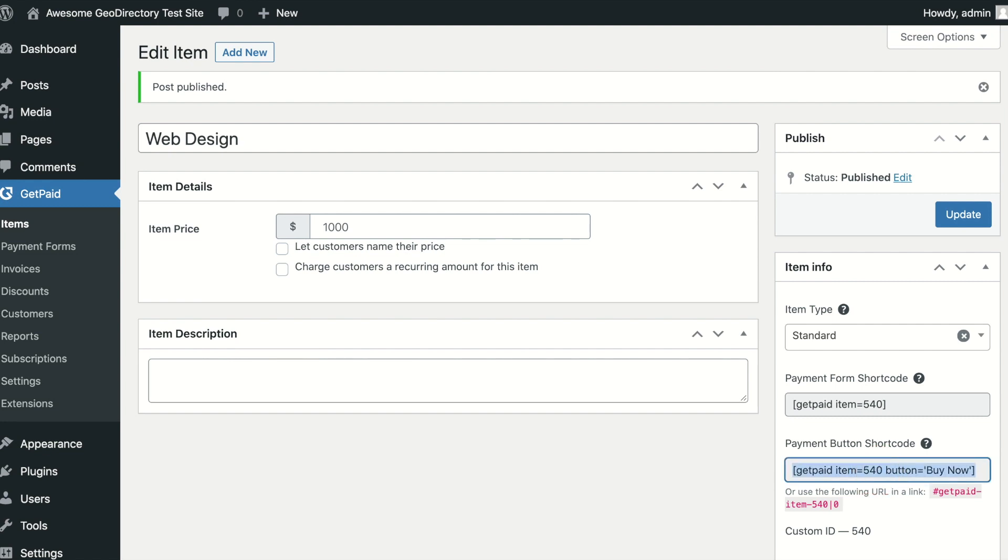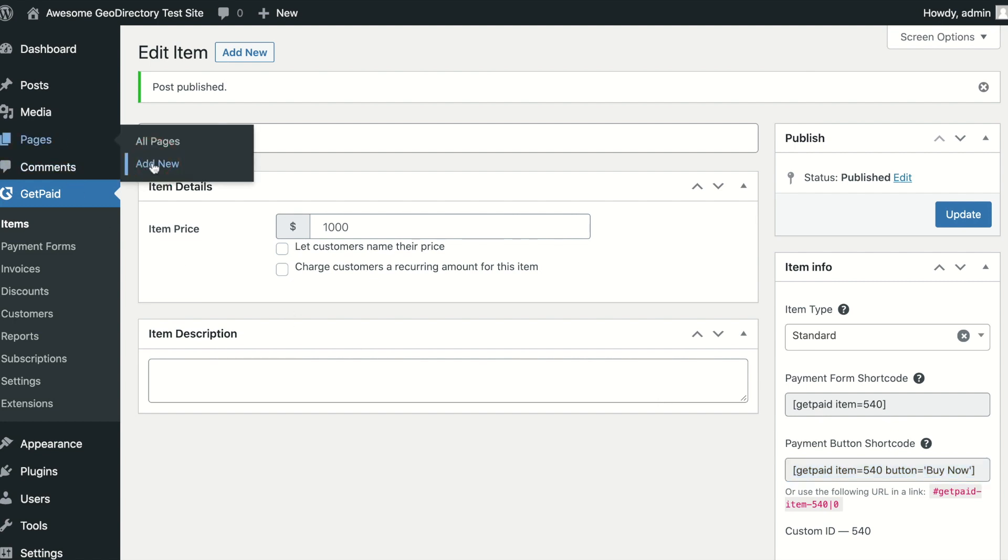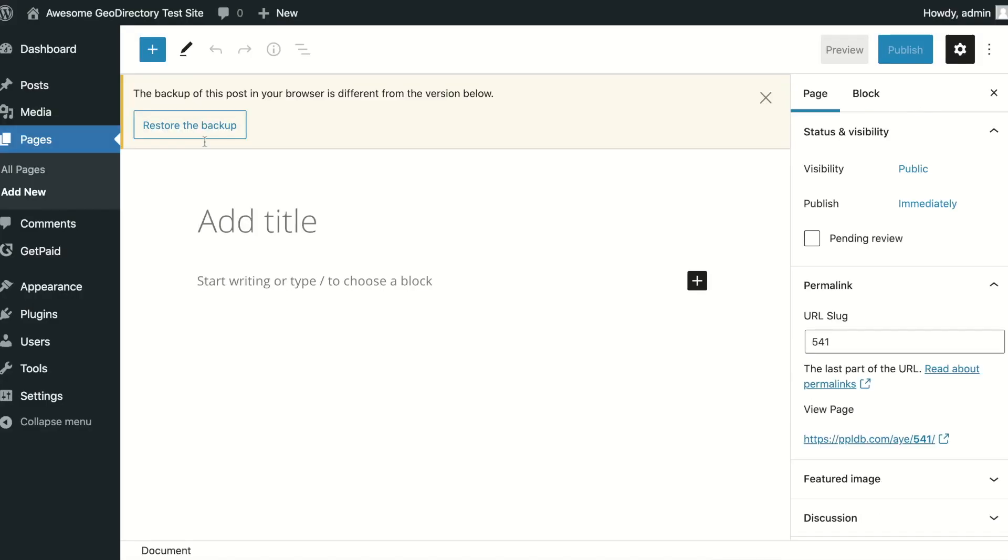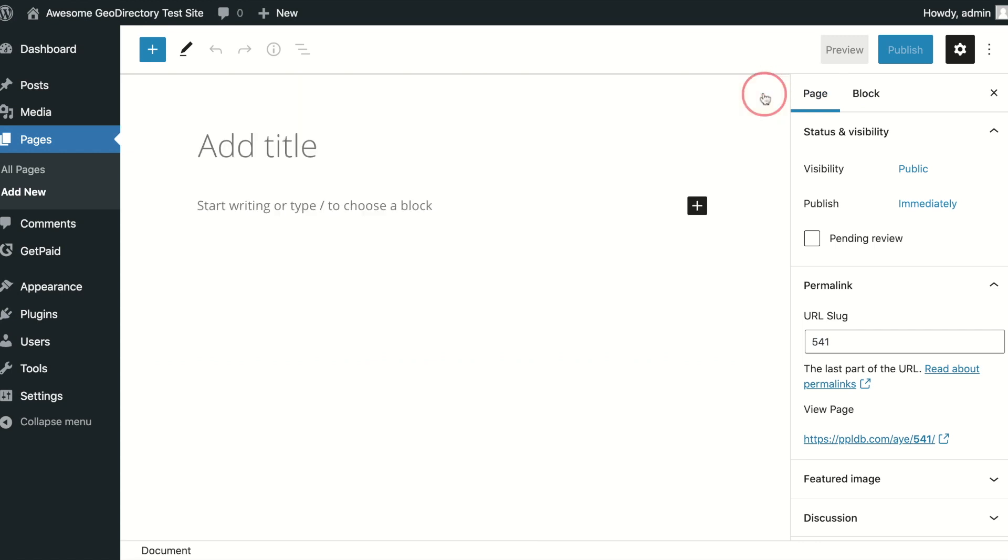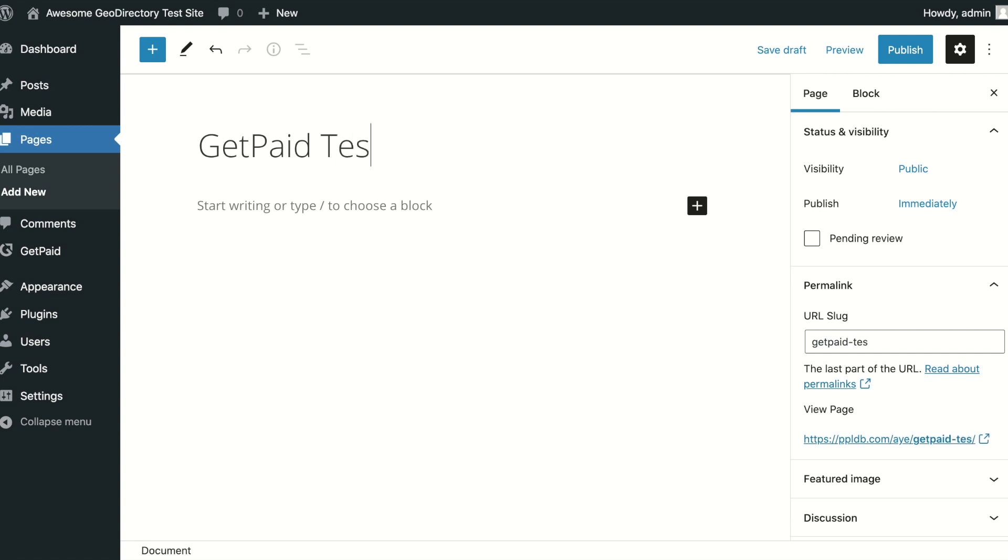For a Buy Now button, you can grab the shortcode from the item sidebar, or you can use our Get Paid block to place the button on any post or page of your site. All our functionality is also available via our widget and shortcode builder, allowing you to place a Buy Now button anywhere on your site, including using page builders.